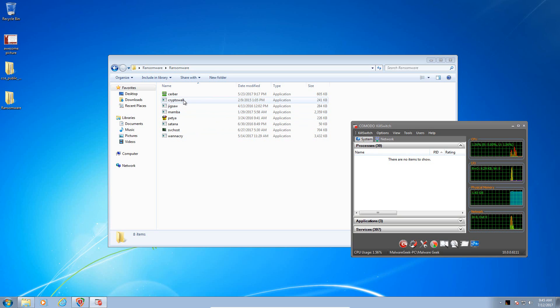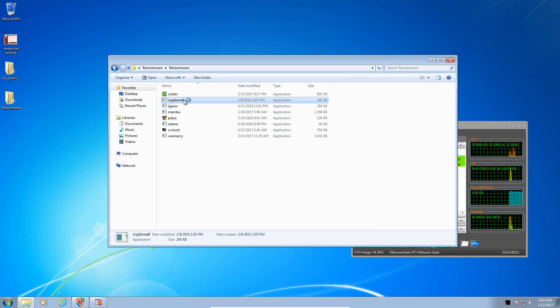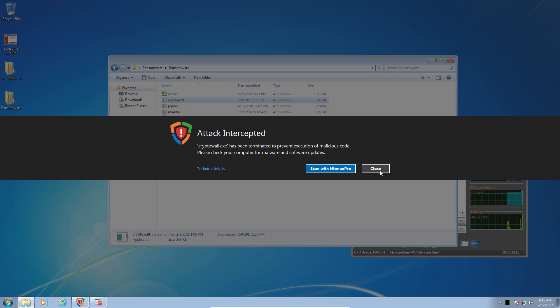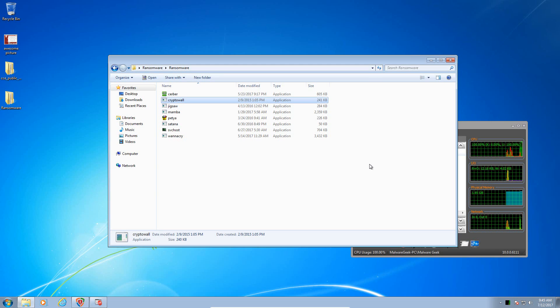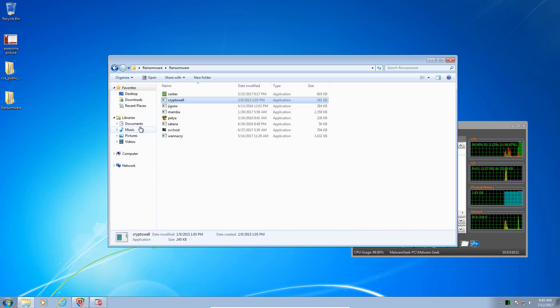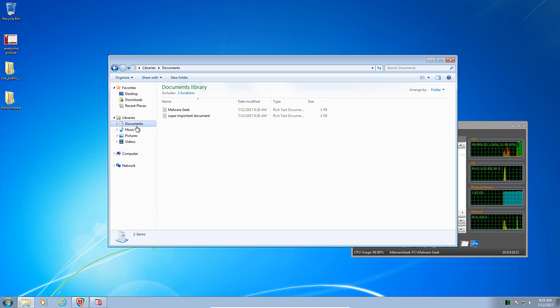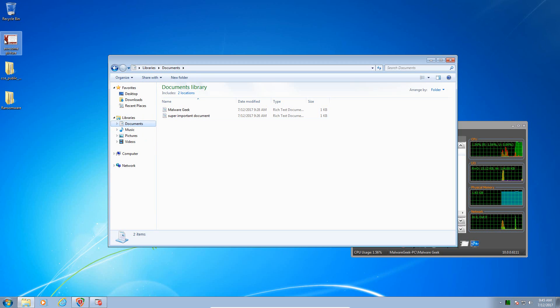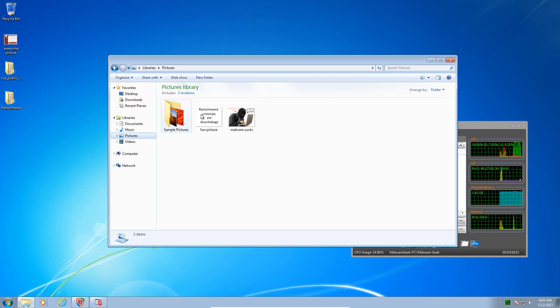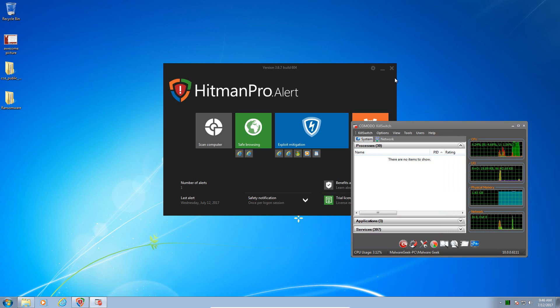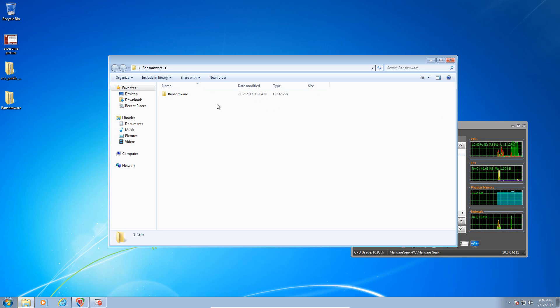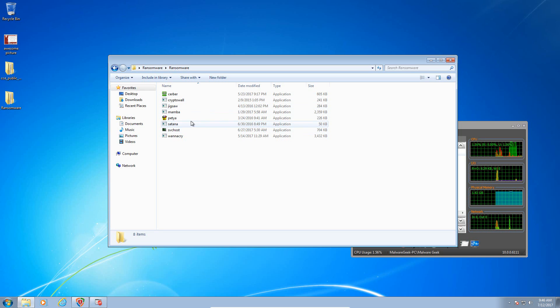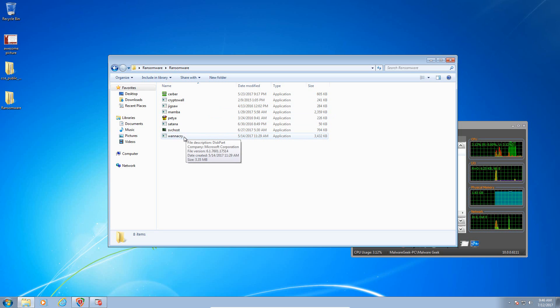So let's try CryptoWall, which is a fairly old ransomware. Okay, it detects that one immediately and blocks it. So that one appears to have been immediately detected and blocked, and our documents appear to be intact. Our pictures are still intact, so that's good. It blocked that one. Let's try WannaCry.